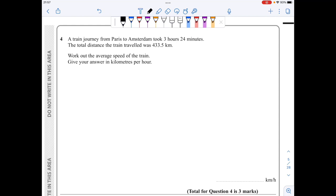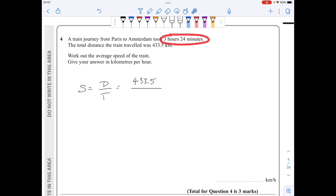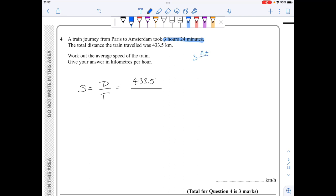In question four, speed is given by distance over time. The distance is 433.5 kilometres. For the time I have 3 hours and 24 minutes. A common mistake is to put this as 3.24. The correct way is to convert into hours, which is 3 hours and 24 over 60.